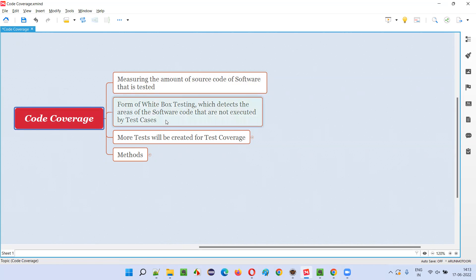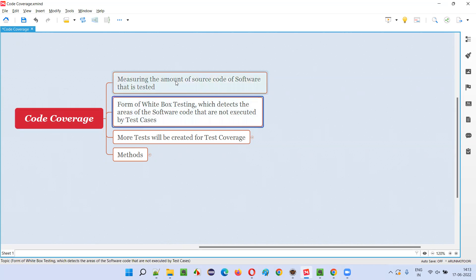Code coverage falls under white box testing because here the code is visible while measuring the amount of source code that is tested or executed. Since the code is visible, it falls into the white box testing category.